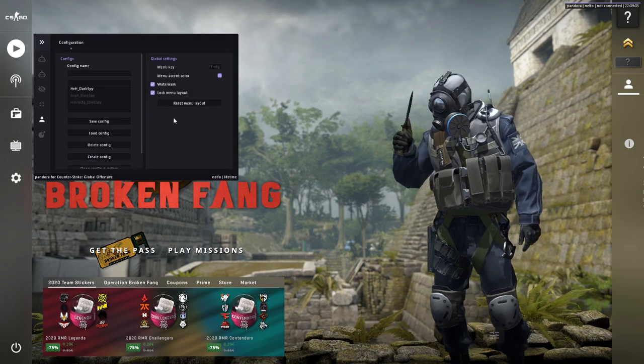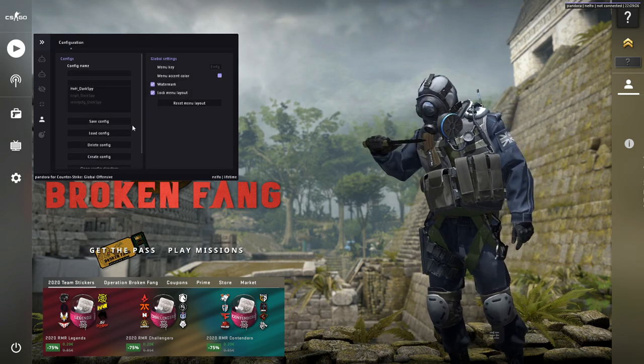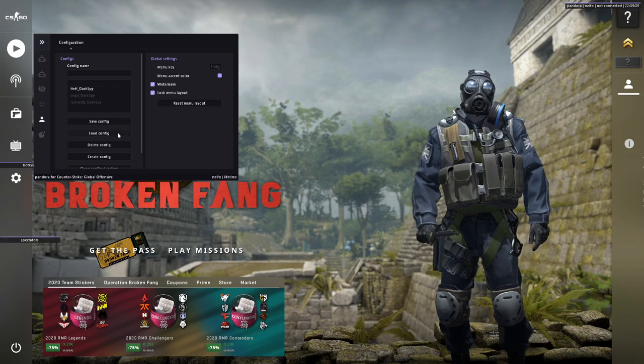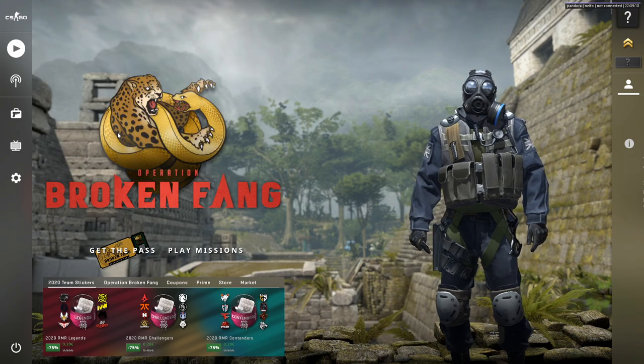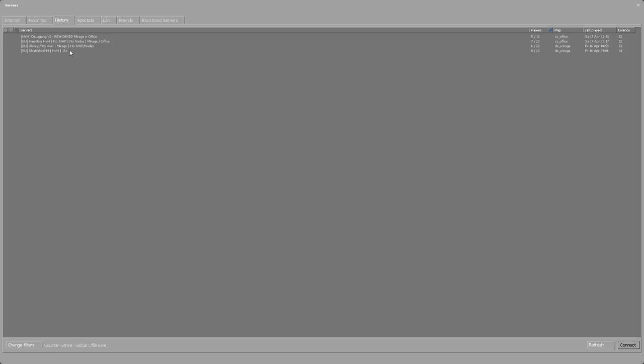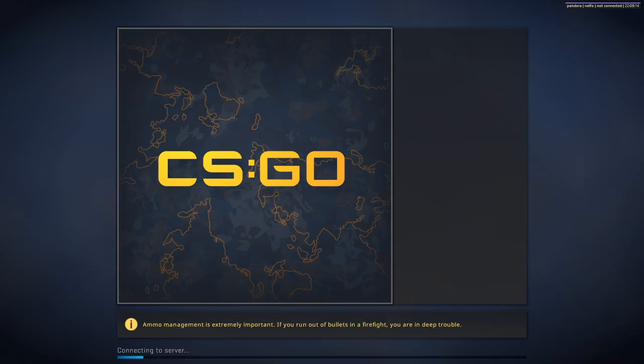If you have any issues type it in the comments. I go in game to show you if it works. It's called HVH.